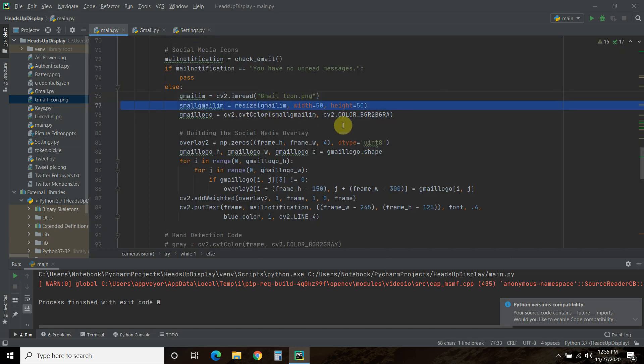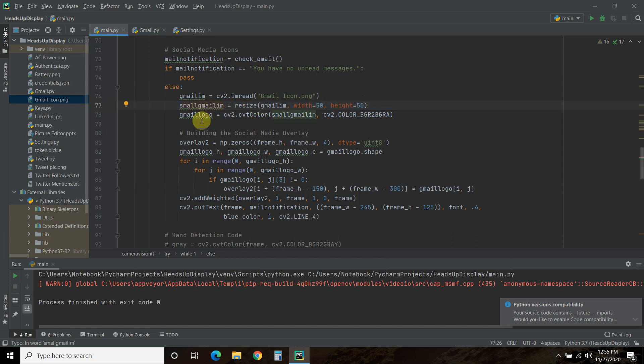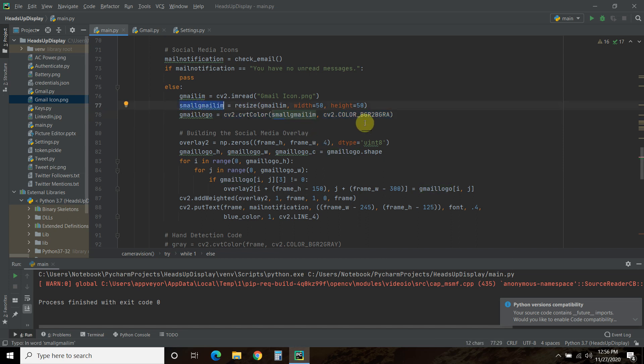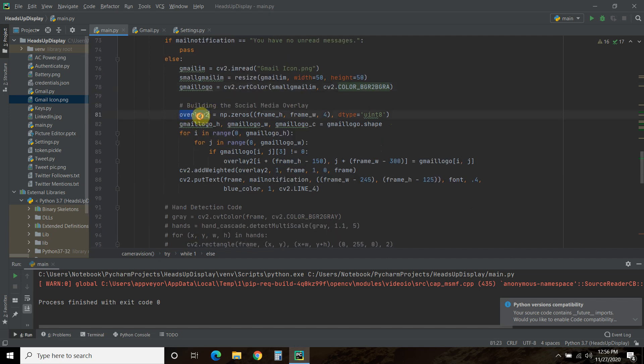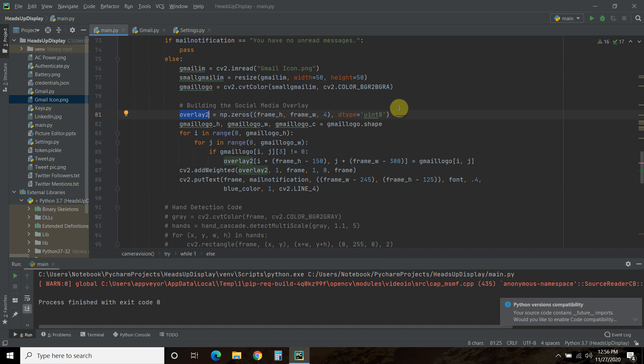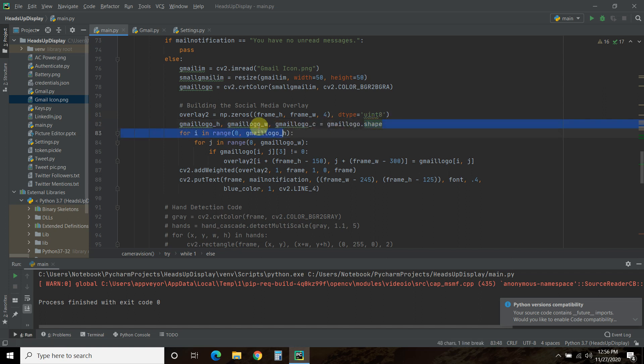Then we're going to resize it how we want it. So I wanted it to be 50 and 50 pixels, right? So that's a smaller version of it. Then we're going to create a logo using CV2.CVTColor. Then we're going to pass it this resized image. And then we're going to assign it this BGR2, BGRA, which is the same as our frame. So you have to match the overlay to the frame. Then we're going to create a second overlay called Overlay2. And we're going to match it to the frame. Watch the previous video when I go way more in-depth on creating an overlay. Then we're going to get the height, width, and shape of the Gmail logo, right? Just like the frame.